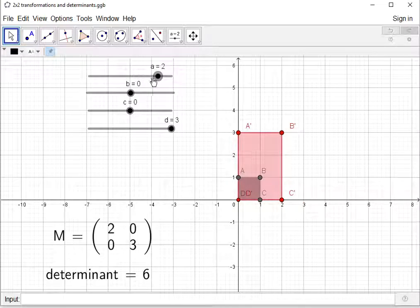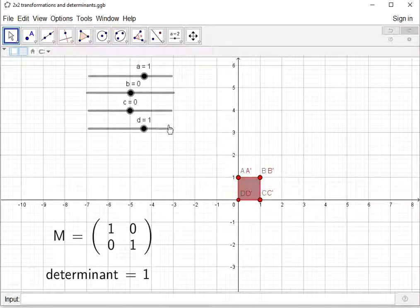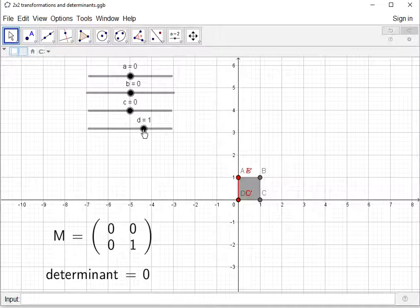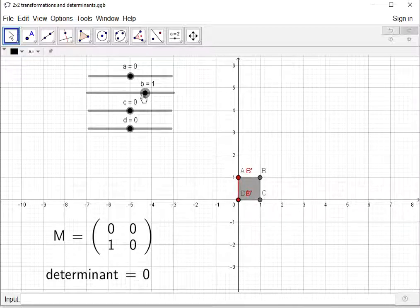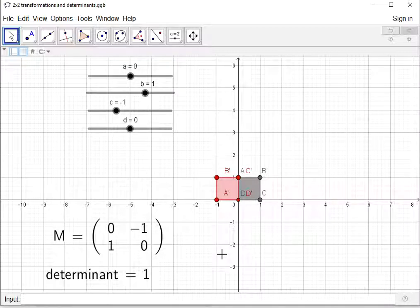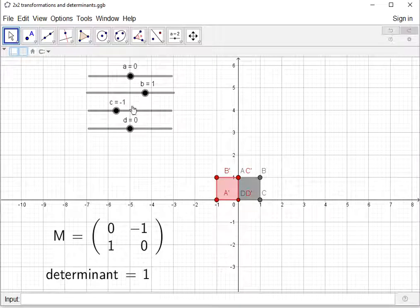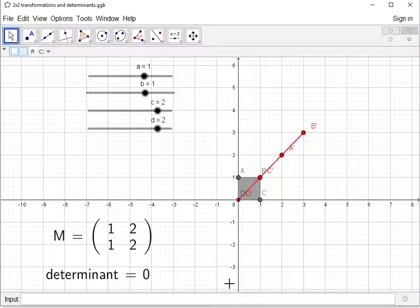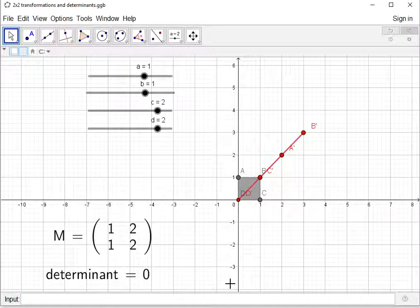Going back to the identity matrix and changing it into a rotation matrix, we can see the determinant is 1. Although there has been a rotation of 90 degrees anticlockwise about the origin, the orientation of the vertices is still A′, B′, C′, D′. In one more example, the determinant becomes 0, and visually the unit square has been mapped onto a straight line. That line clearly has area 0, and the determinant was 0.